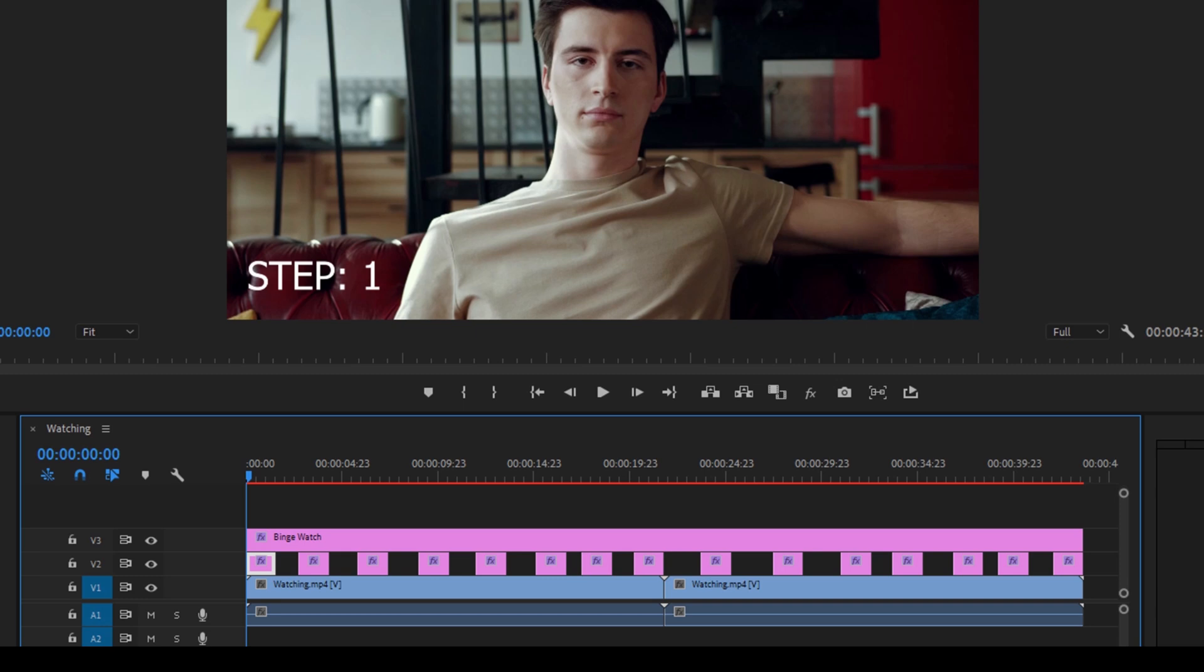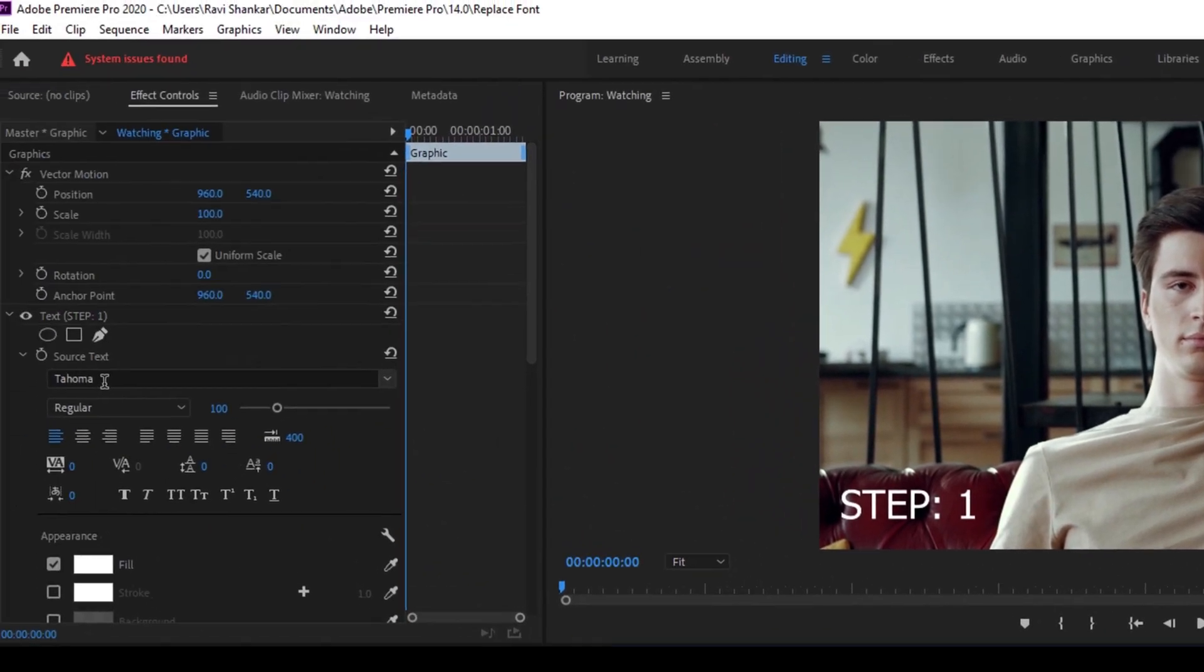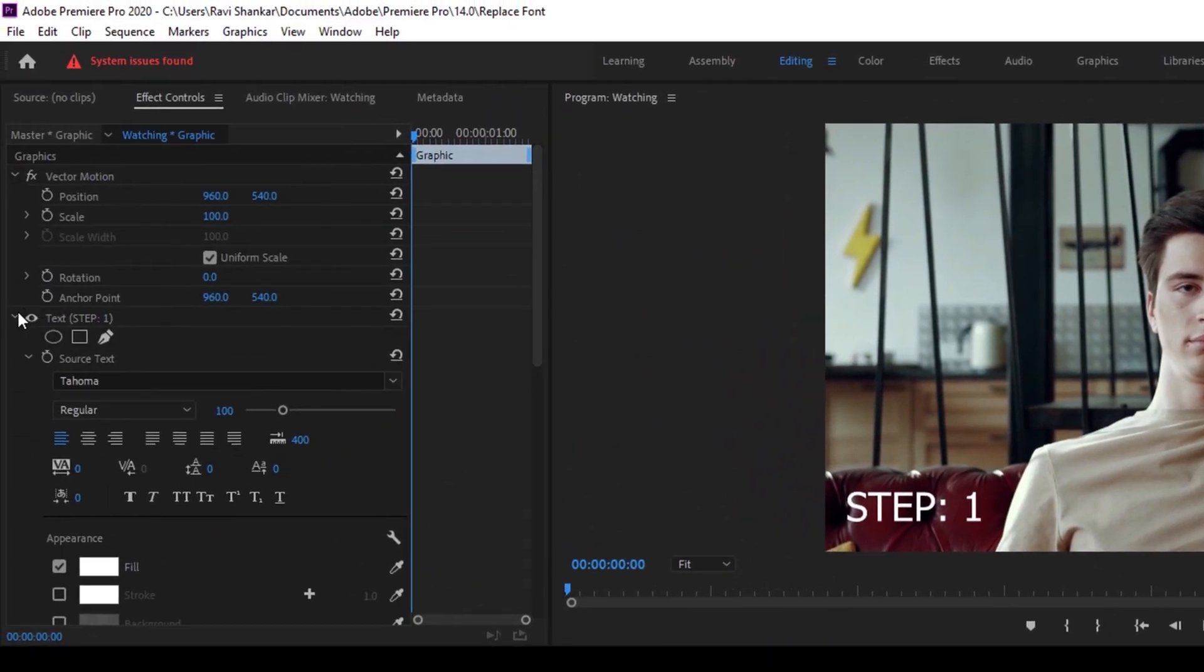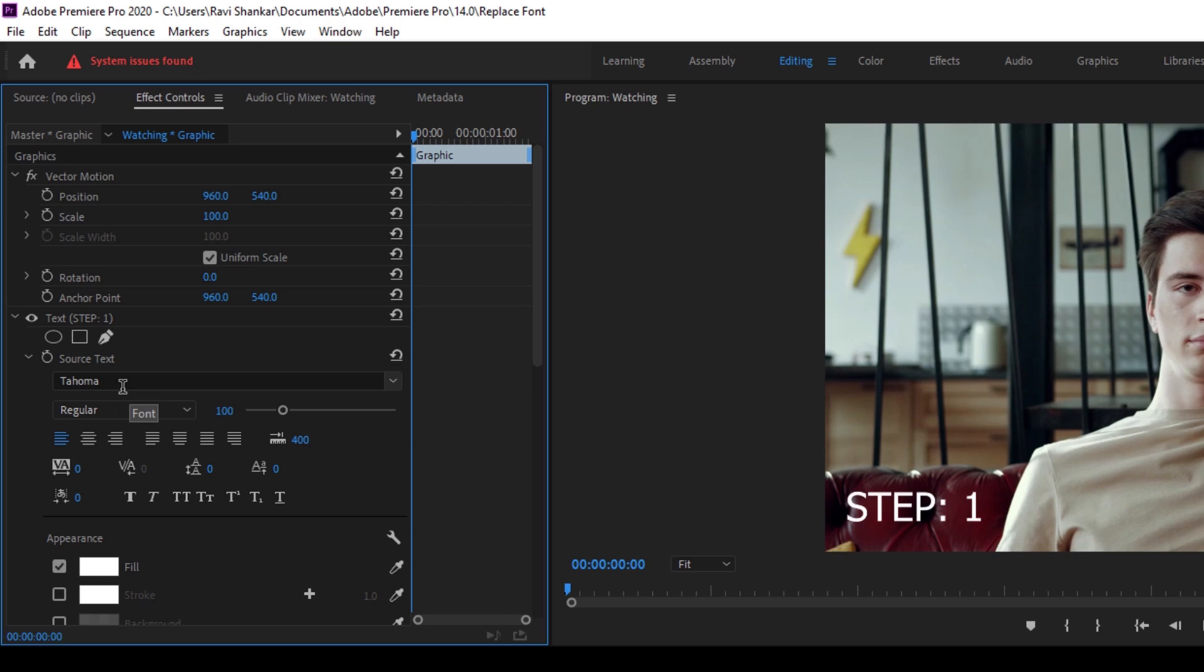So instead of selecting each one of the text layers and going to the effect controls and changing it from the text settings, from source text from Tahoma to Arial Bold, you have a very simple and straightforward option inside Adobe Premiere Pro.